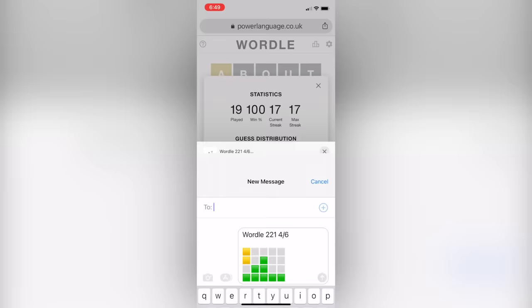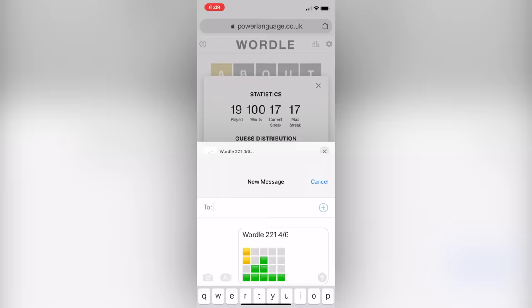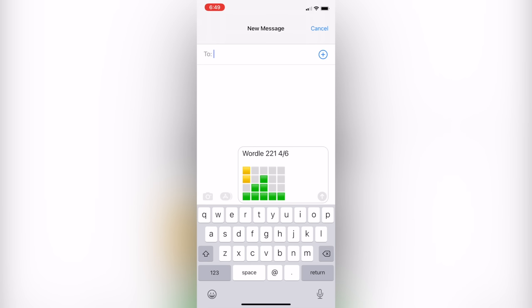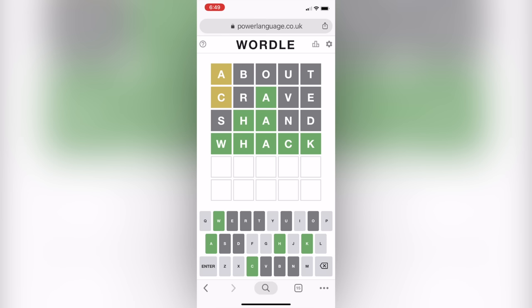Once you guess the word correctly, this little screen will pop up which will allow you to share your results with your friends. As you can see, it'll show the guess distribution but it won't actually show any of the letters, so you can share it with your friends without spoiling anything for them.